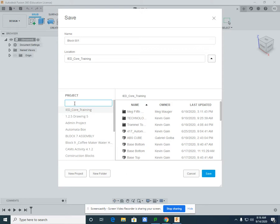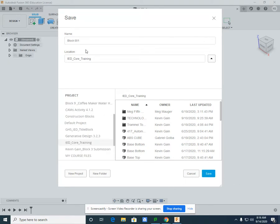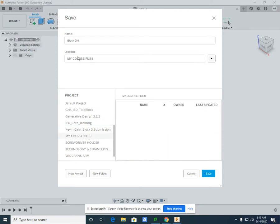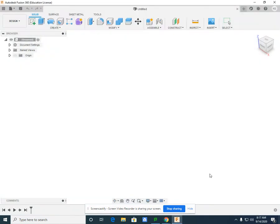I'm going to just save it as My Course Files and Save. So now in the location, I can select My Course Files. So the name of the file and then the location. Currently there's nothing in there. It'll give you a little bit better organization and save.